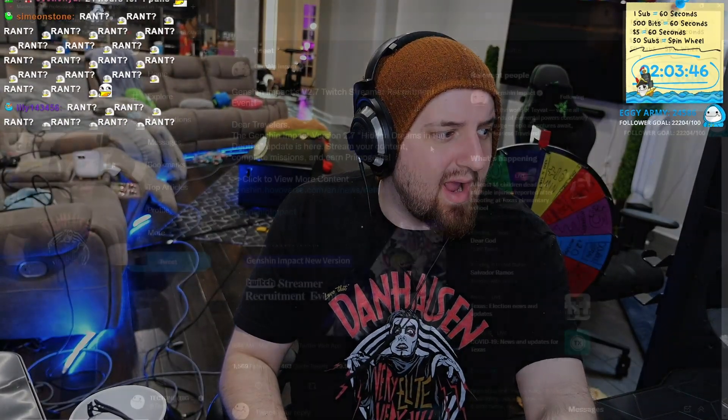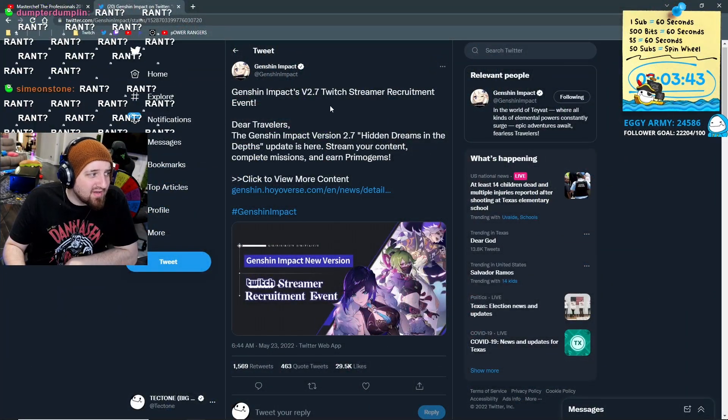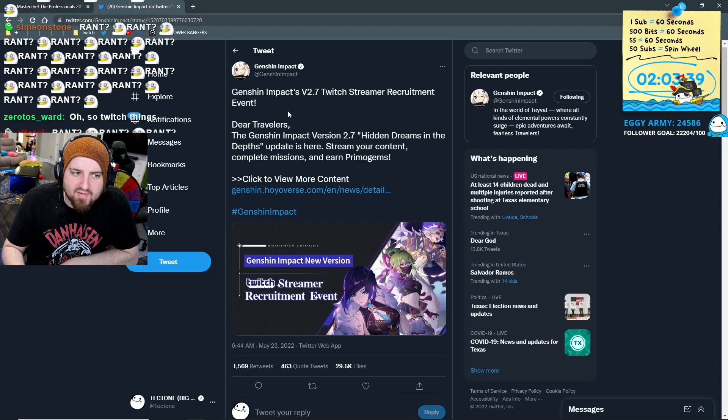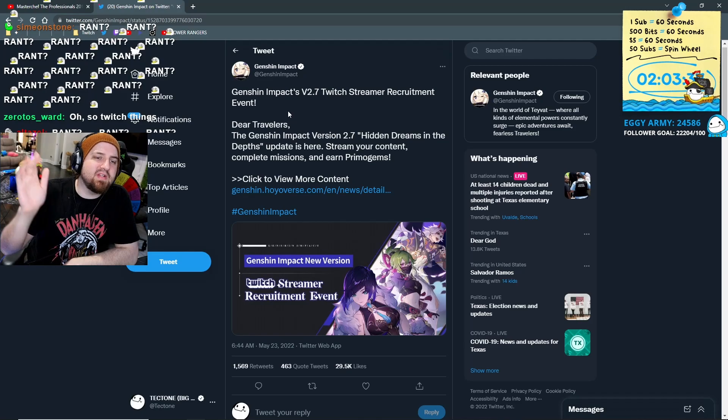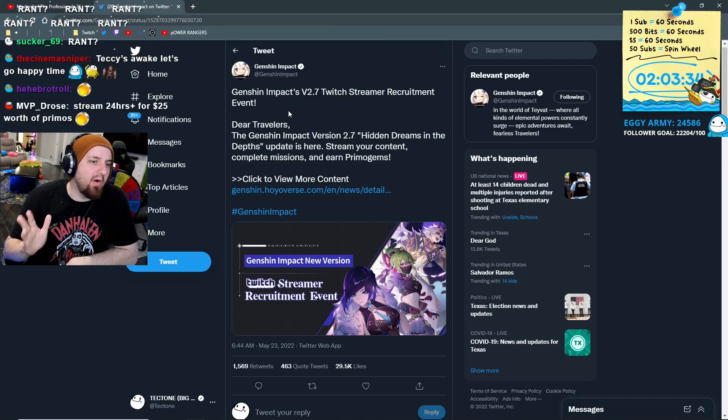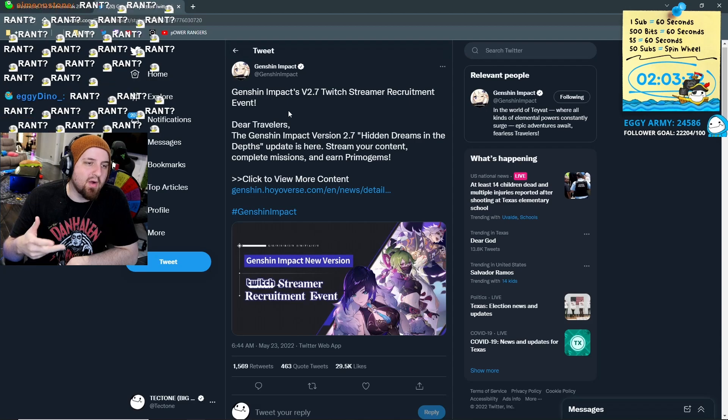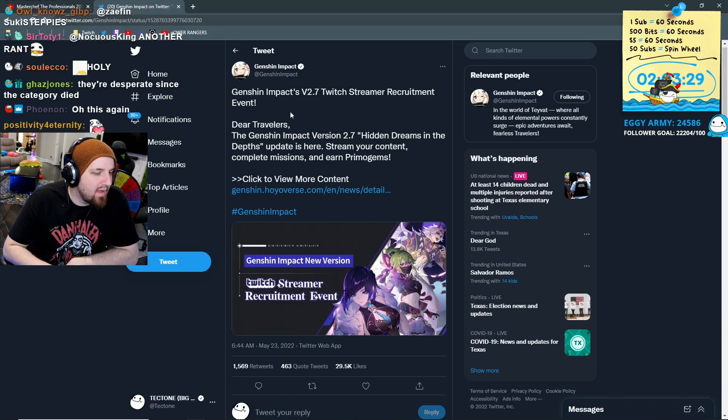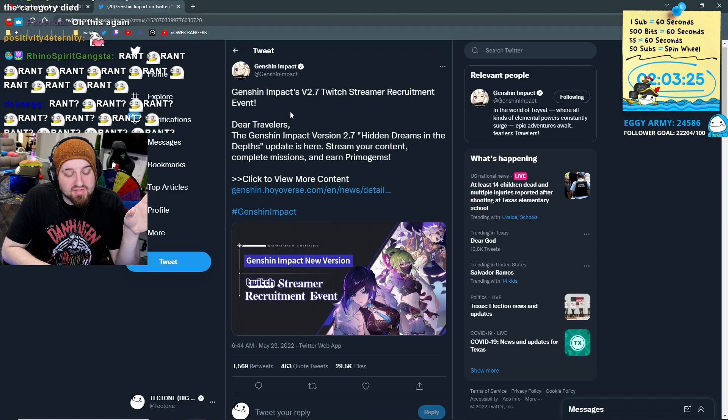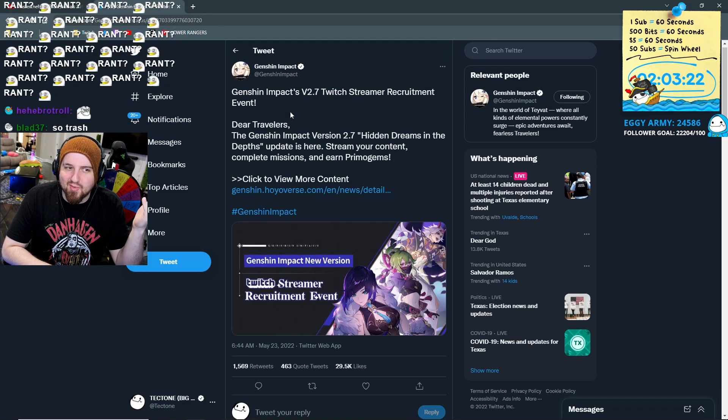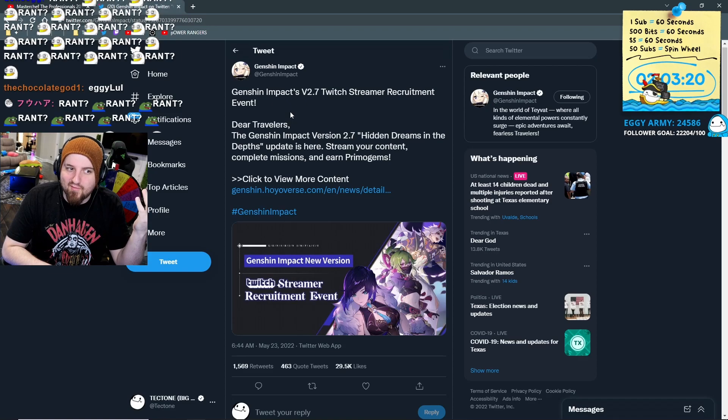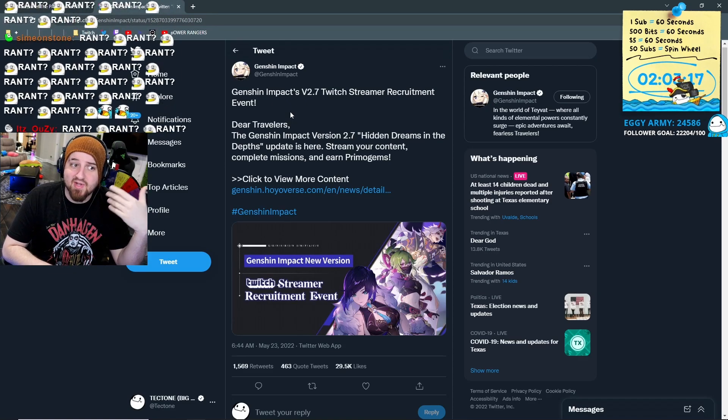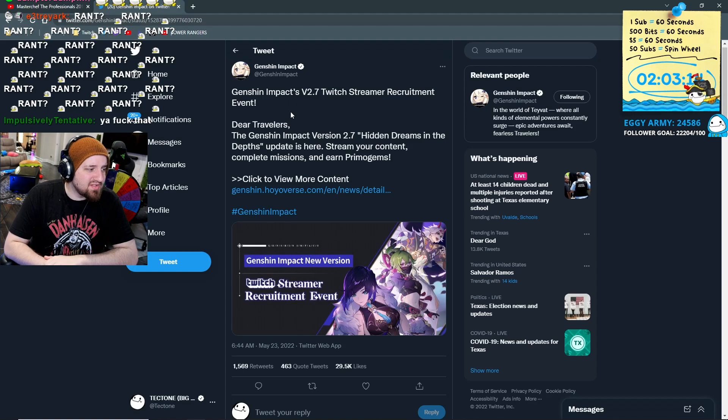Still do it from time to time when the game's not shit, but they decided to do this great fucking idea to make Version 2.7 Twitch Streamer Recruitment Event. I already saw this a couple days ago but I didn't want to be pissed off. Believe it or not, I actually don't like being angry - being angry is one of my least favorite things to do.